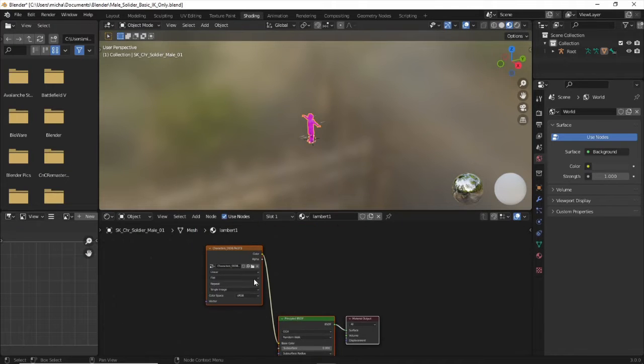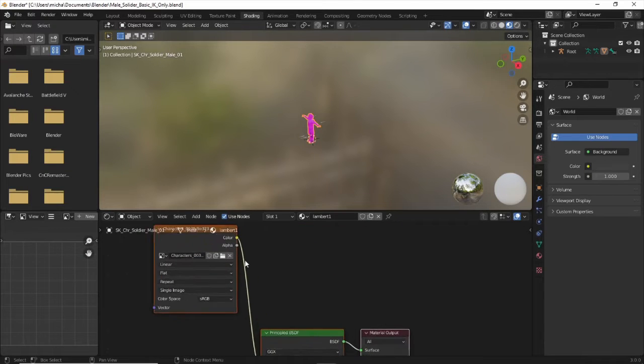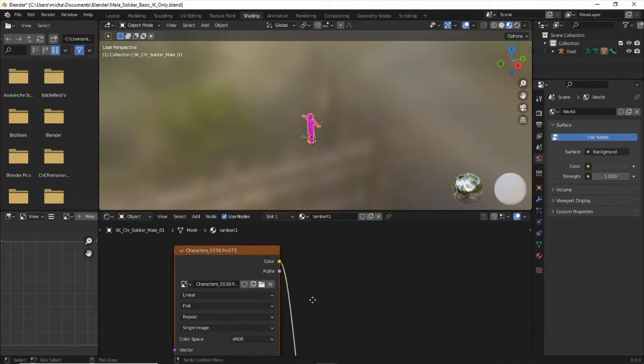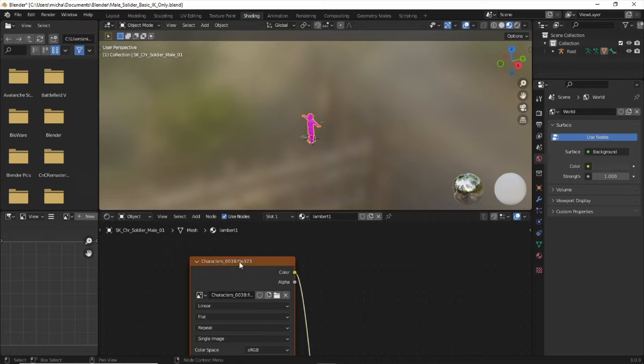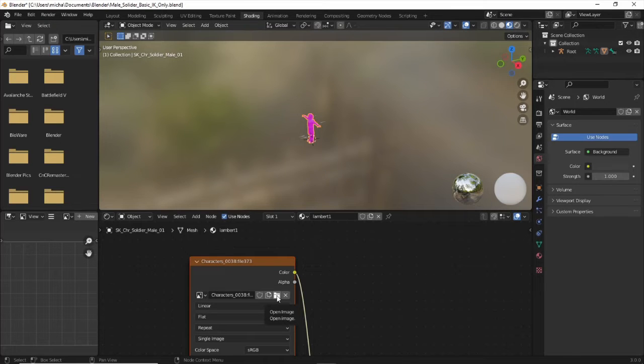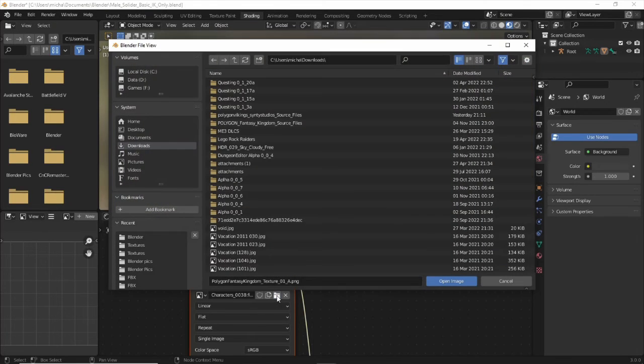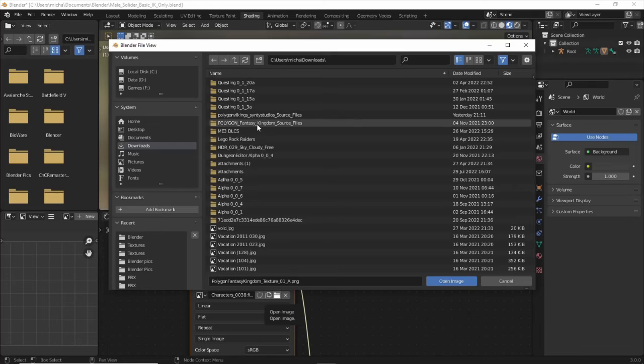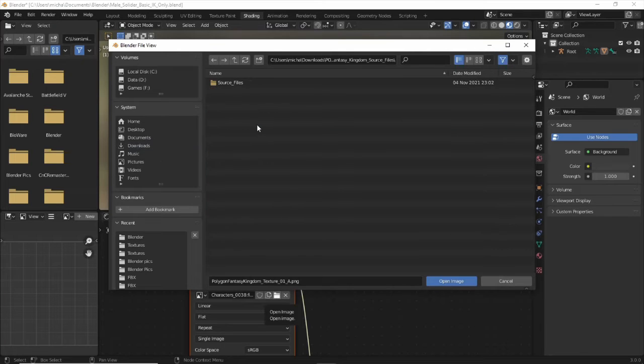We're going to scroll up a little bit to this little orange box. It says characters. We're going to click on this little folder icon here. Scroll to wherever you've stored your character the download.